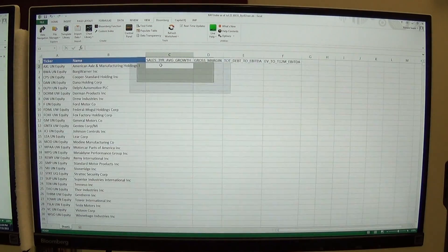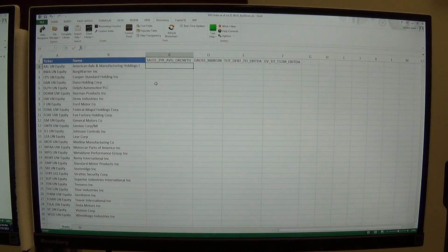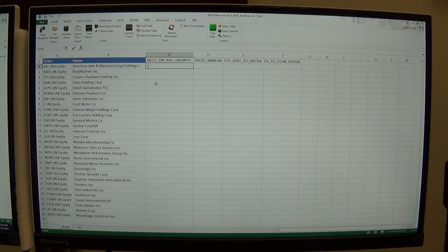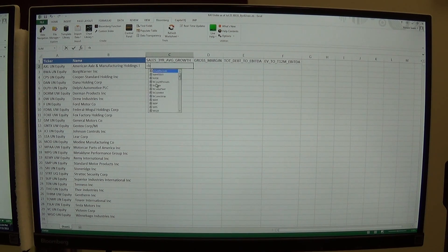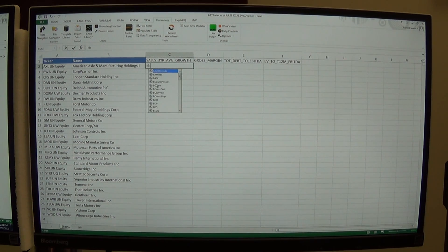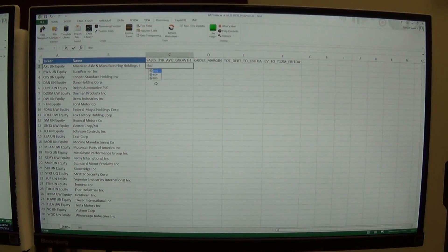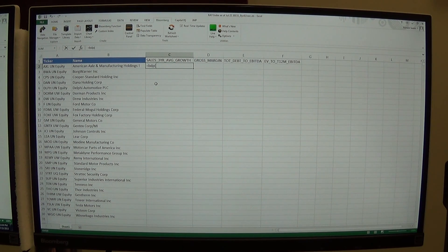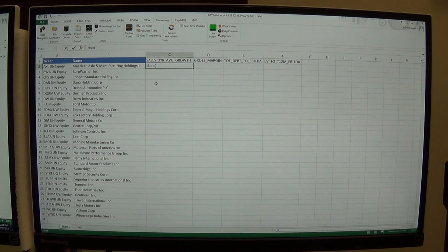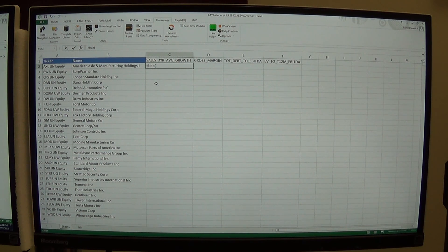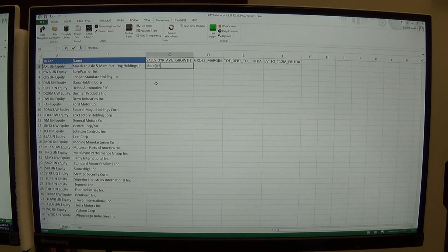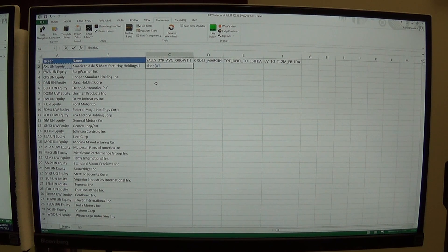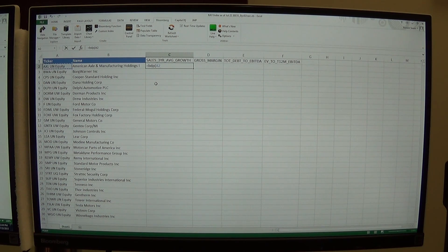Here's the function we use. Hit your equal sign and type the words B as in boy, D as in dog, P as in Paul, open parentheses. And what BDP is saying is we want Bloomberg data and what we want it is for this company, AXL. That's our first company. I'm going to hit the function 4 key, the F4 key.